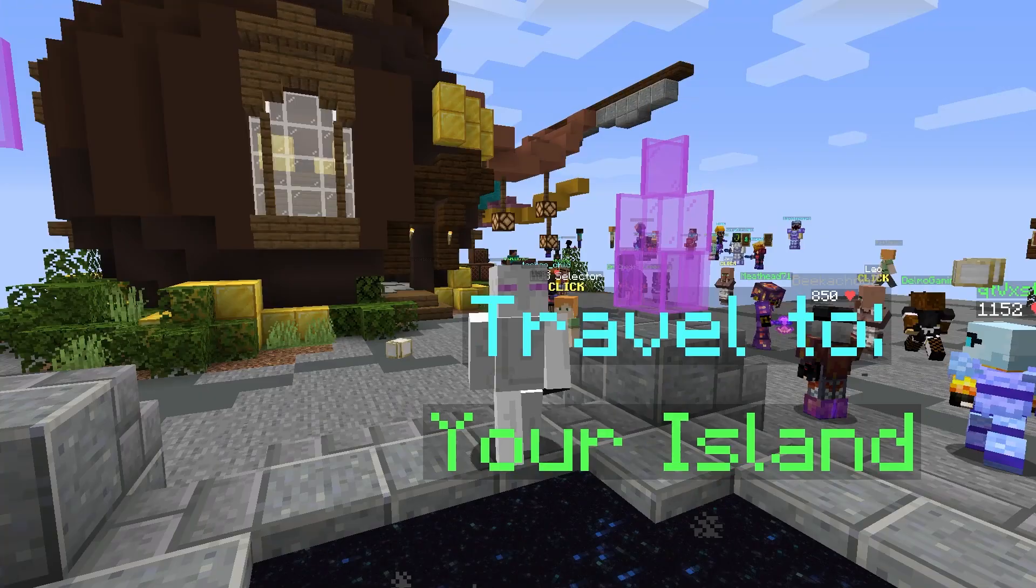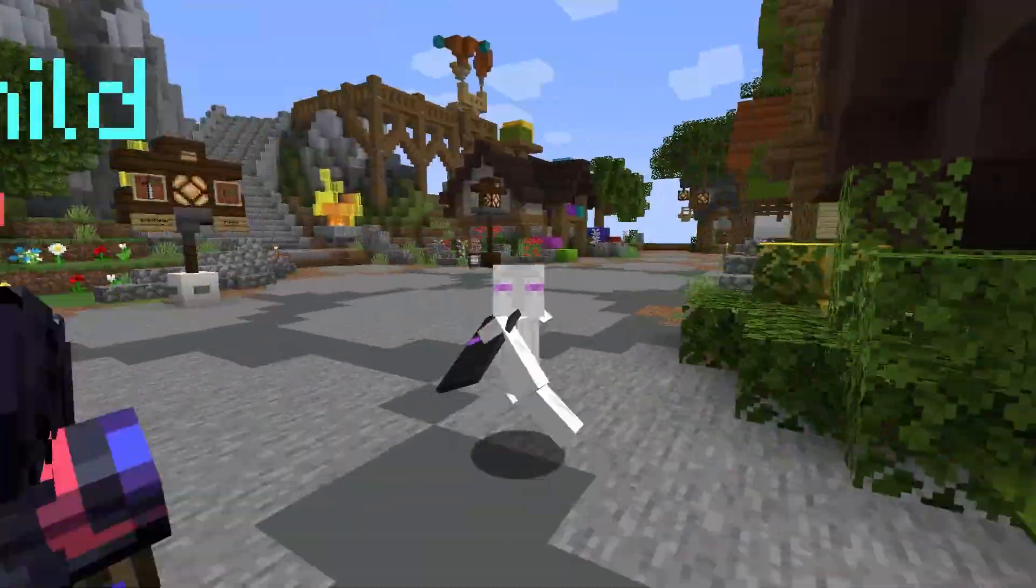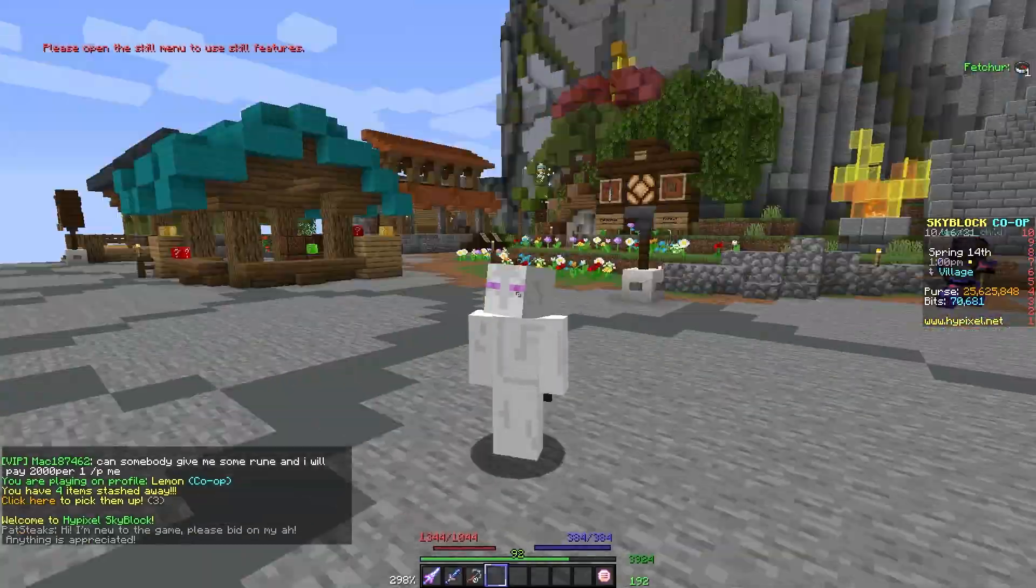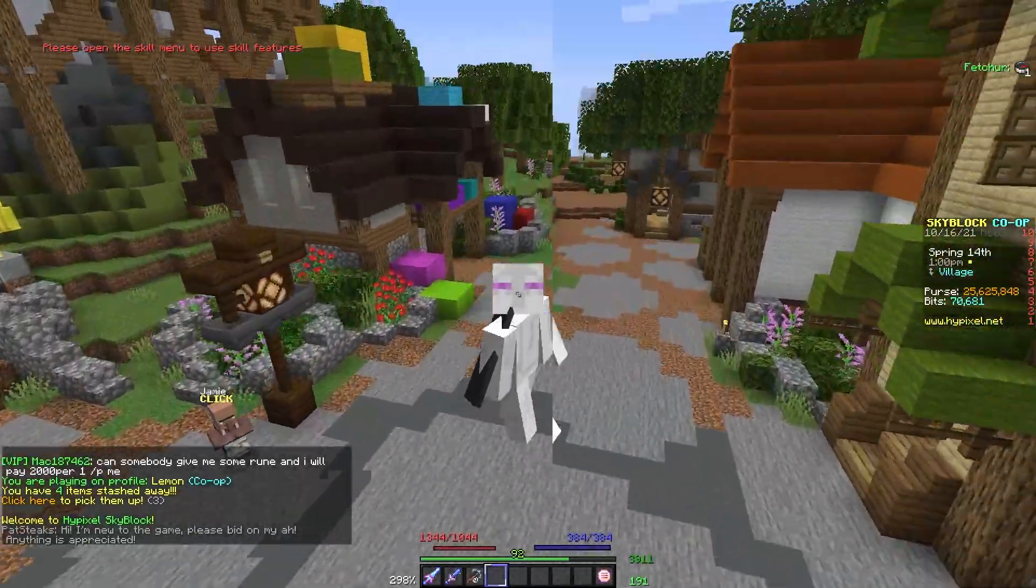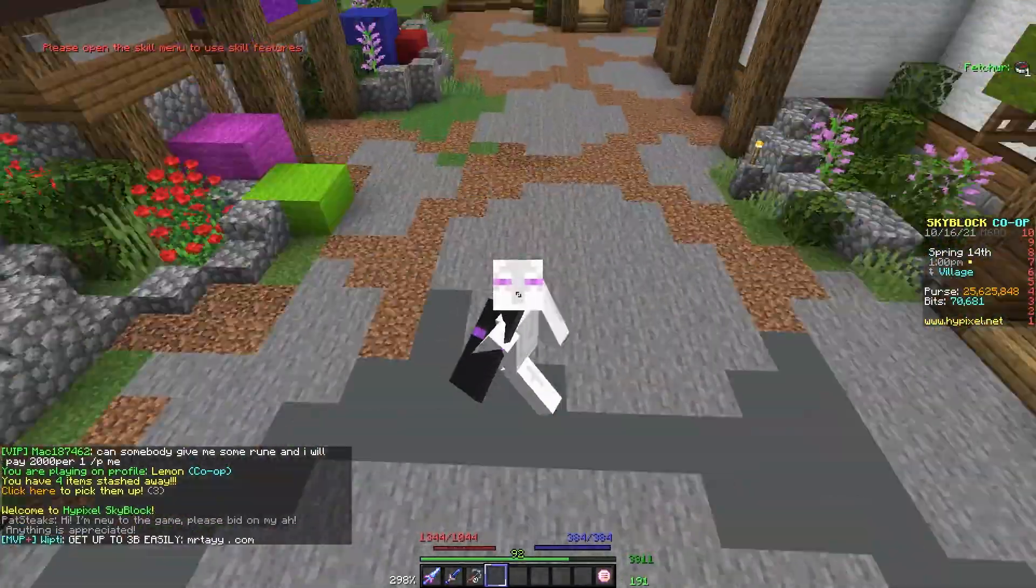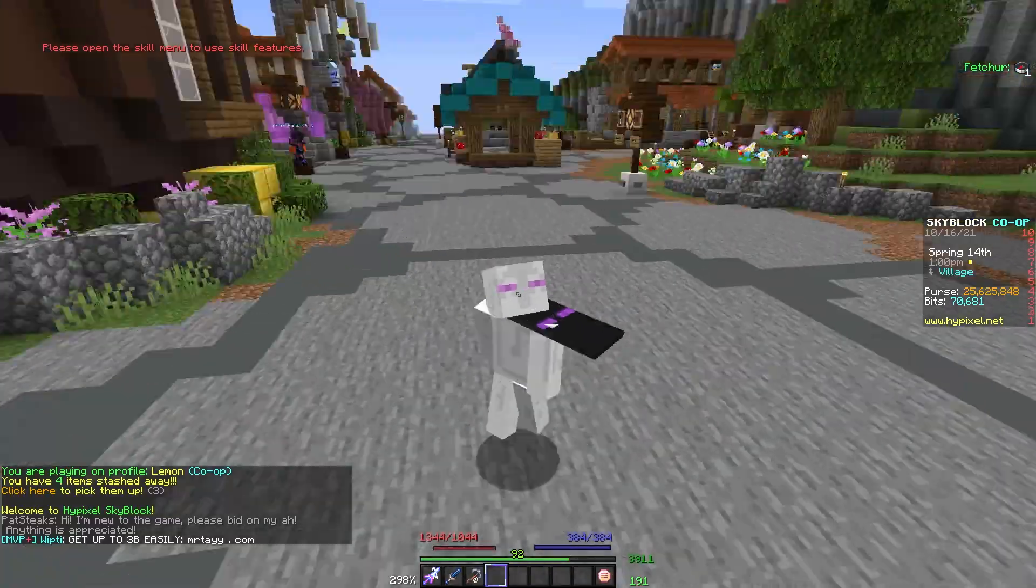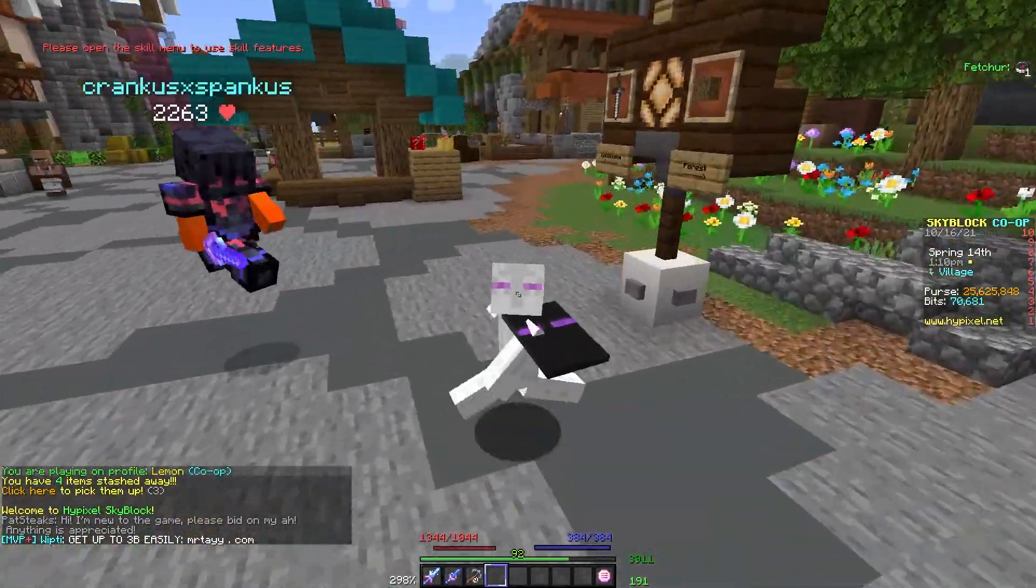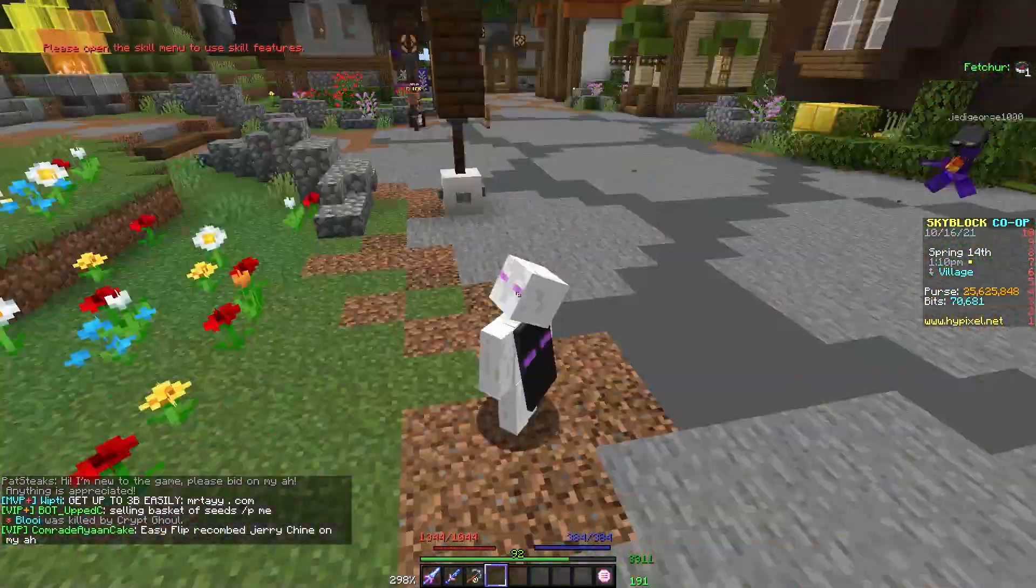So let's go into Sky Block. You'll see lots and lots of customization options that are really helpful in making your Hypixel Sky Block experience better. You'll probably see a lot of things on the screen that you'll want to customize around and just help you in general.